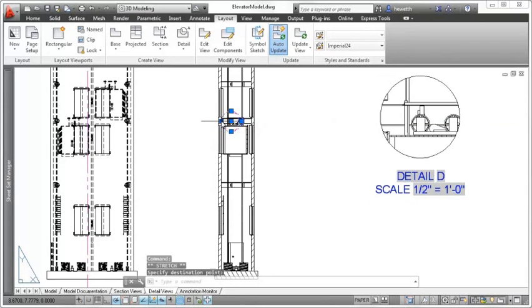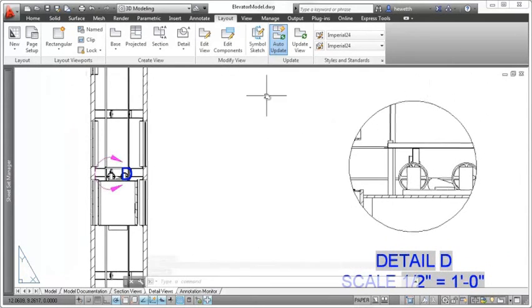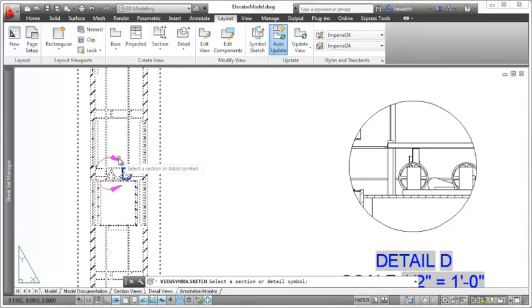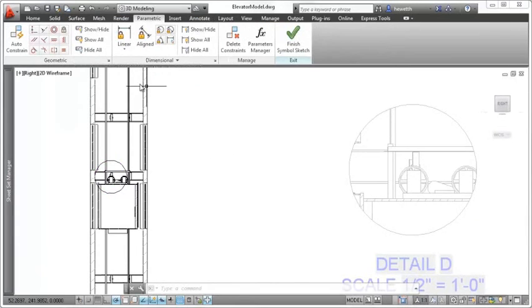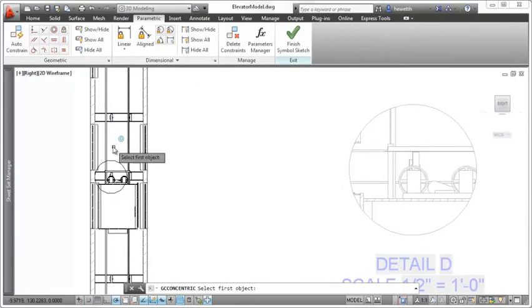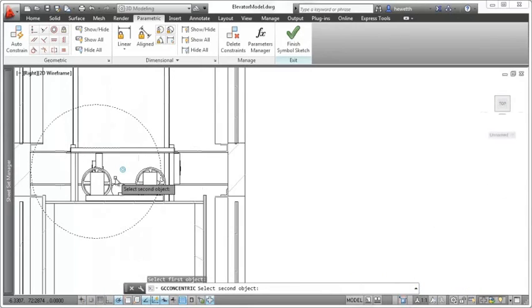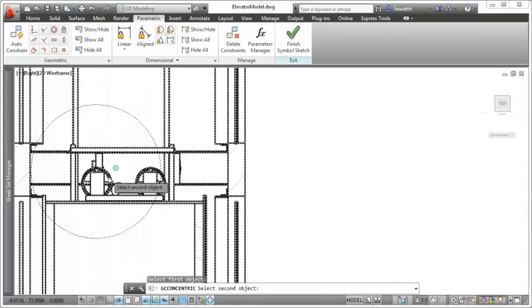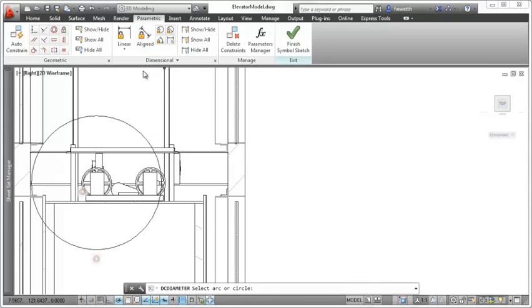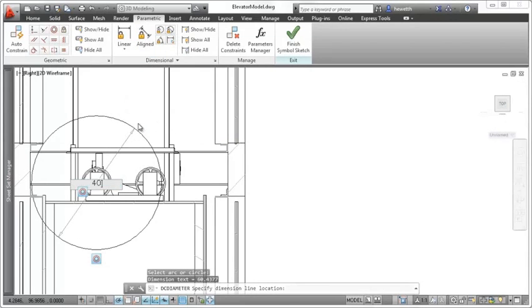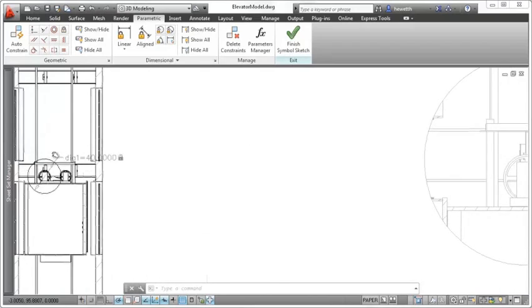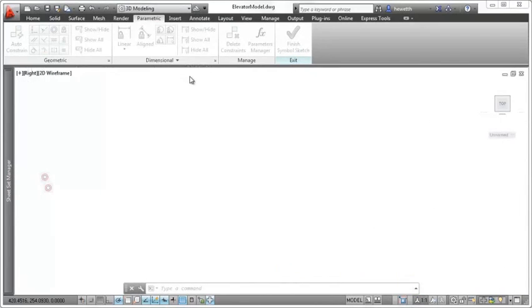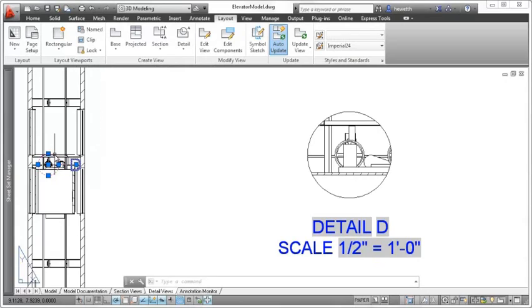To ensure that a detail boundary maintains an appropriate position relative to the model, you can apply constraints with the symbol sketch tool. In this case, a concentric constraint centers the circular boundary on one of the wheels, and a diameter constraint requires the boundary to be exactly 40 units. The detail boundary can no longer be moved or resized, and even if the pulley moves around in the model itself, the detail view will follow it.